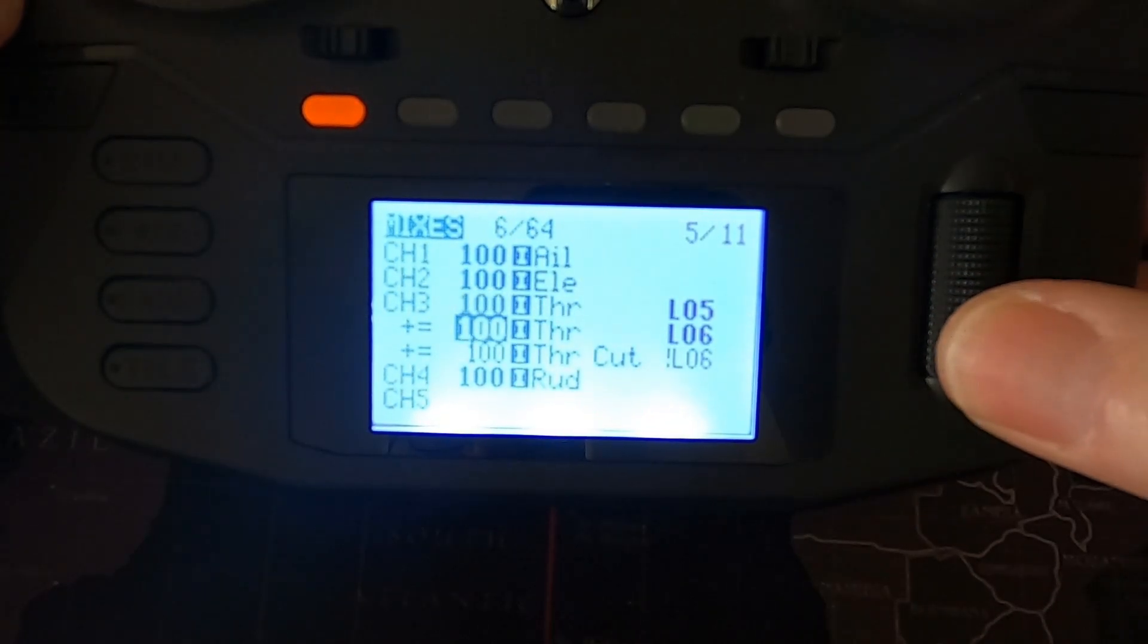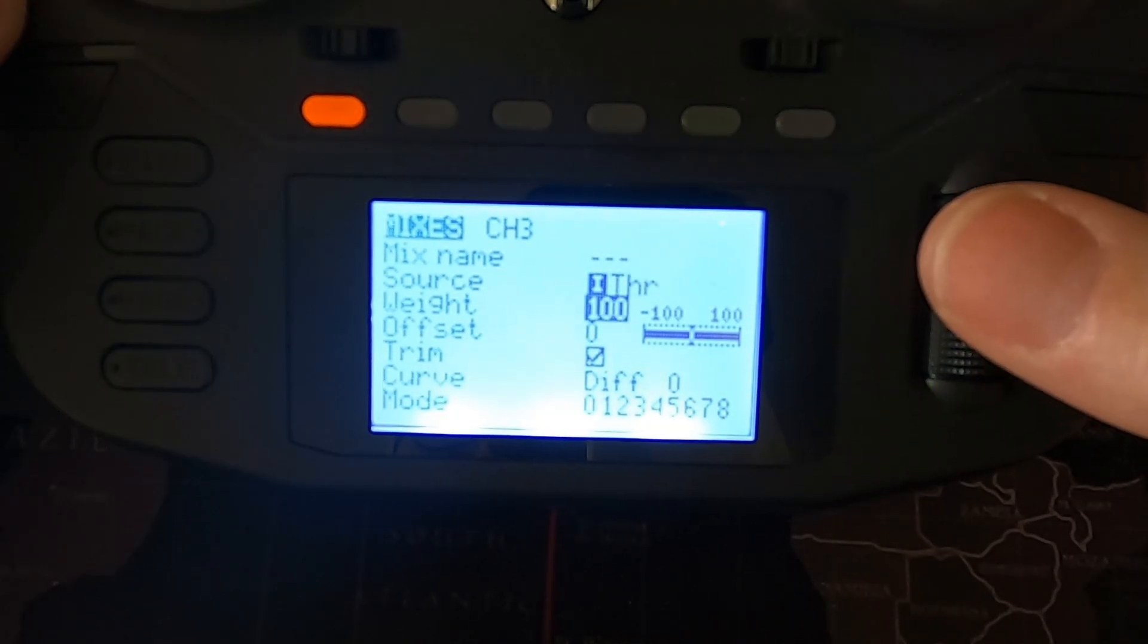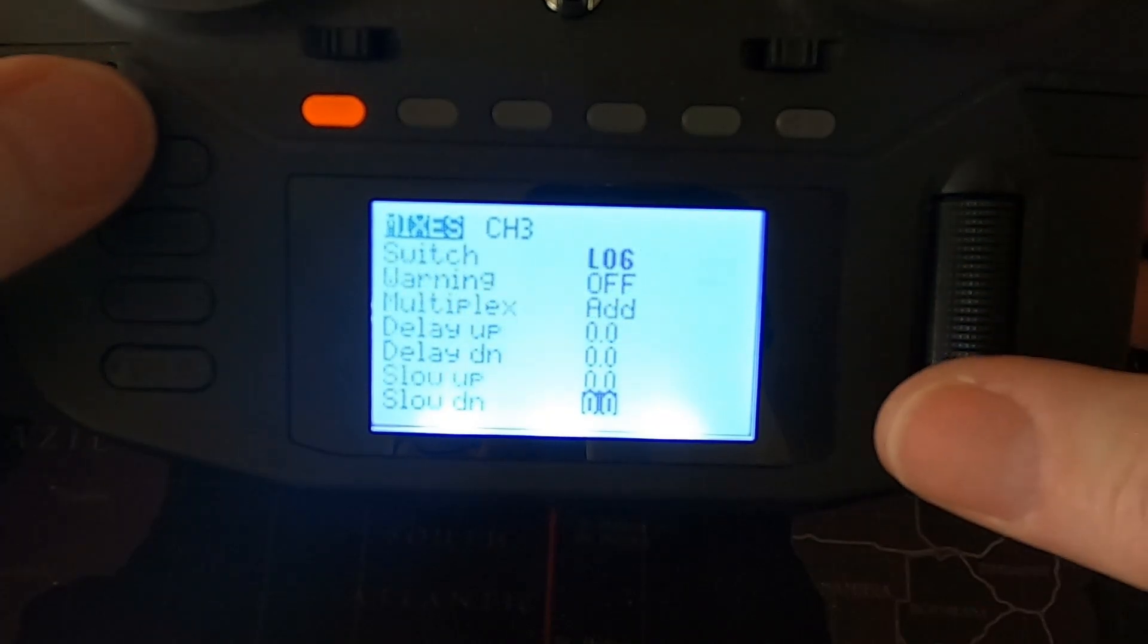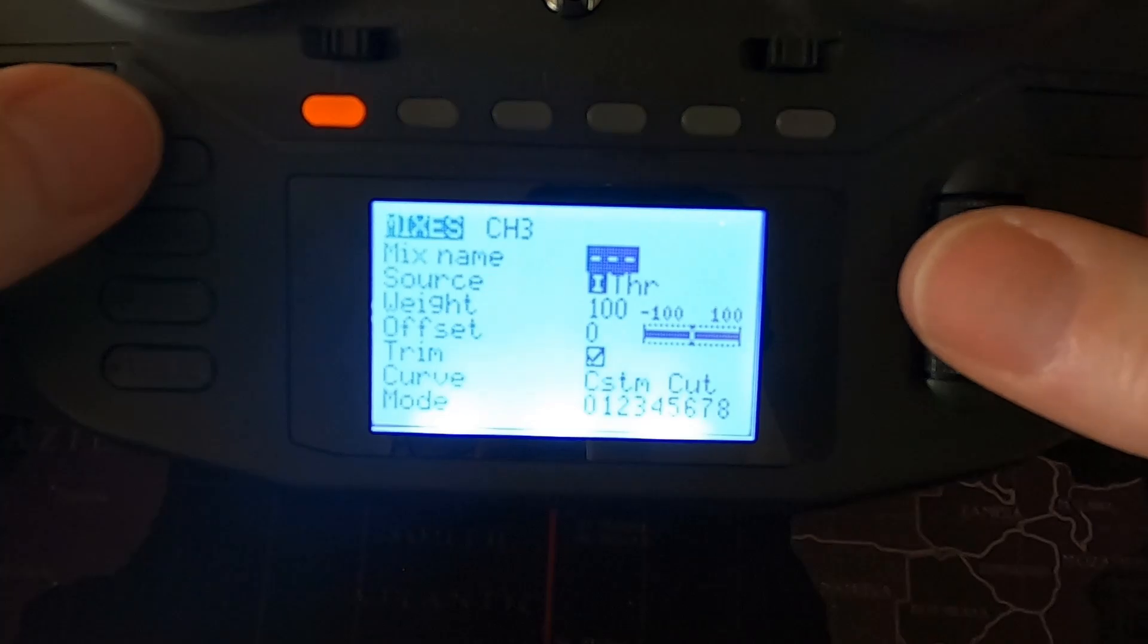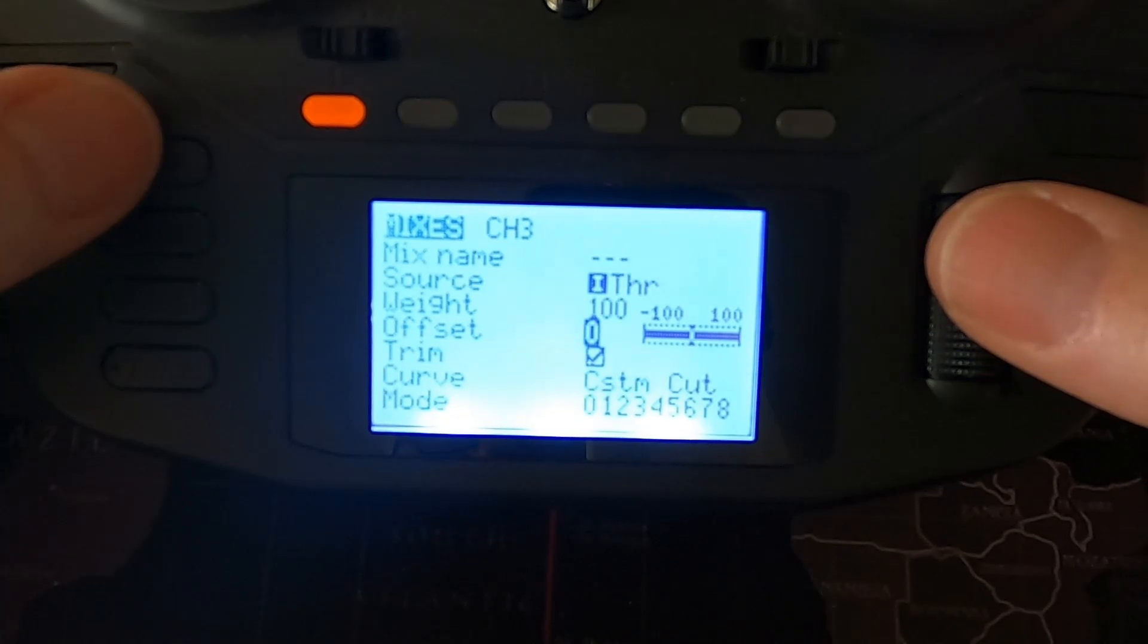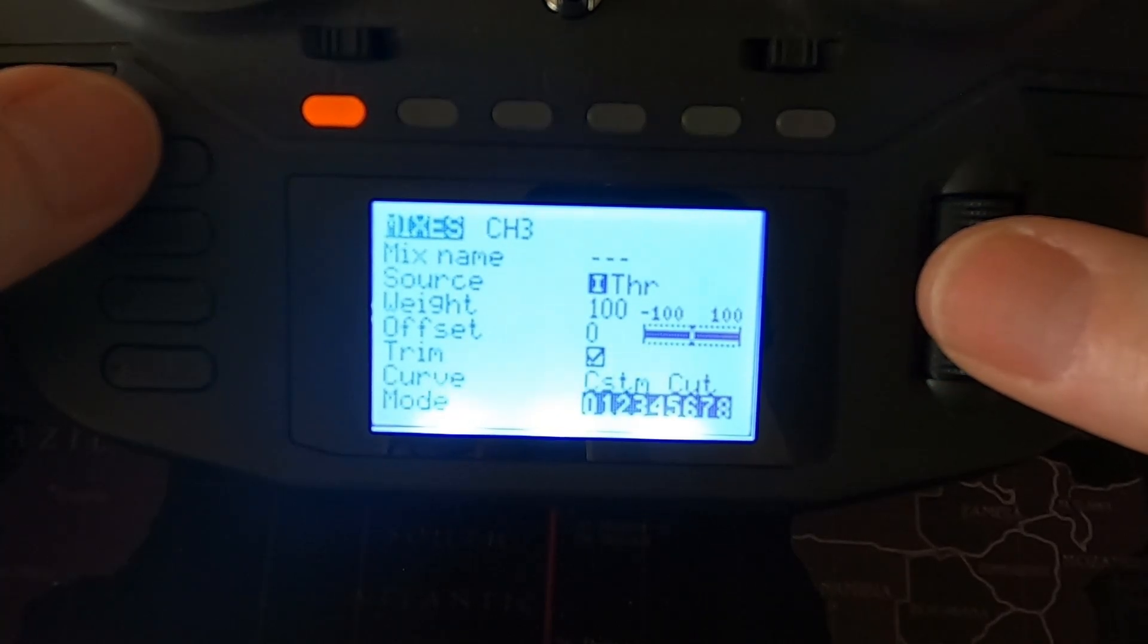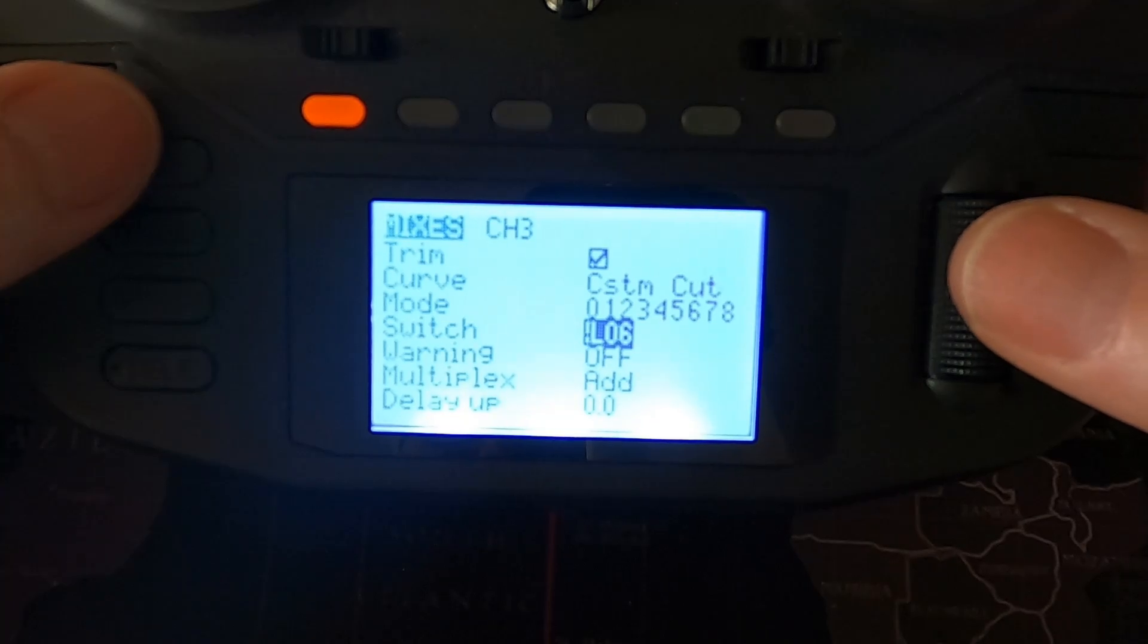Go into the second line and you can see our source is input throttle, weight 100, offset 0, diff 0, and now logical switch six. That's everything there. And then we go into our final one which is source input throttle, weight 100, offset is zero, but the curve is custom and it's that cut curve that we made. Our logical switch is not logical switch six which is that's why it's got the exclamation mark in front of it and we should be good to go.